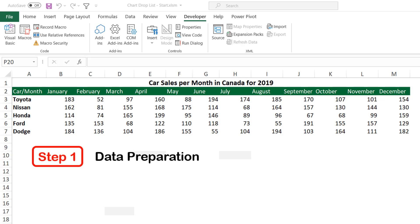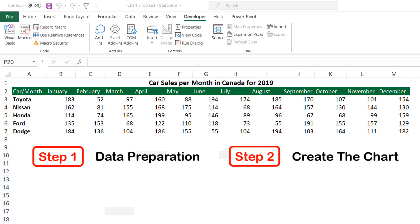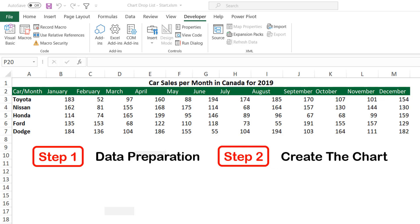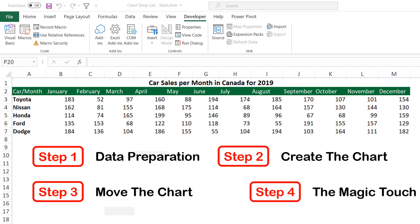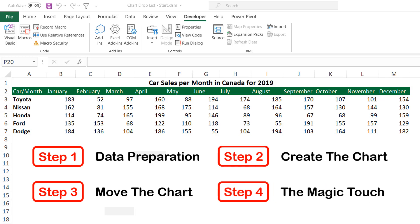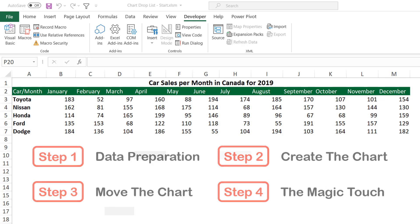Creating a data preparation table. Creating and formatting the chart itself. Moving the chart to a dashboard. Creating a super dynamic chart title with a unique functionality.